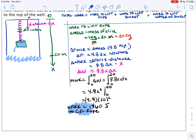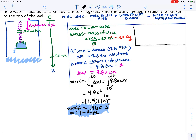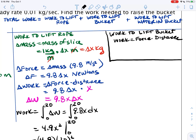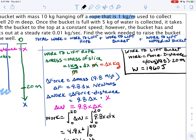Work to lift the bucket is straightforward since it's constant force and constant distance. The bucket has mass 10 kg, so force = 10 × 9.8 = 98 N, and distance = 20 meters. Work = 98 × 20 = 1,960 joules.